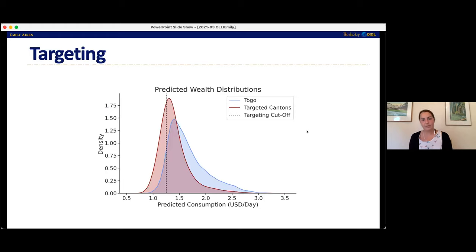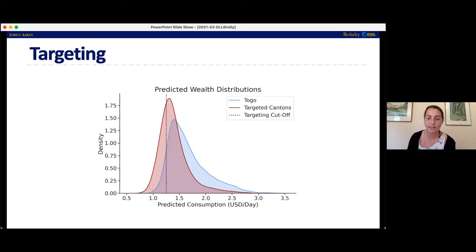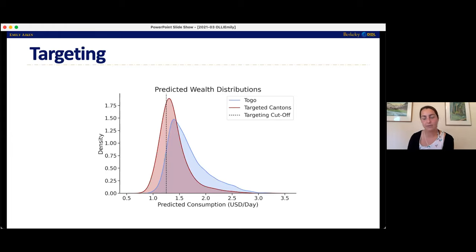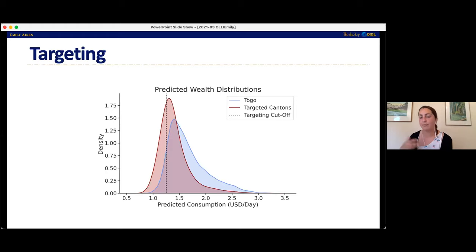Every one of the 6 million subscribers in Togo was associated with a predicted consumption based on their mobile phone data. People with their predicted consumption below a certain threshold — in this case $1.25 per day — were eligible to receive aid. So in order to receive aid, you had to first register for the program, then be registered in one of the cantons selected to run the program in, and then have predicted consumption based on mobile phone data below $1.25 per day.